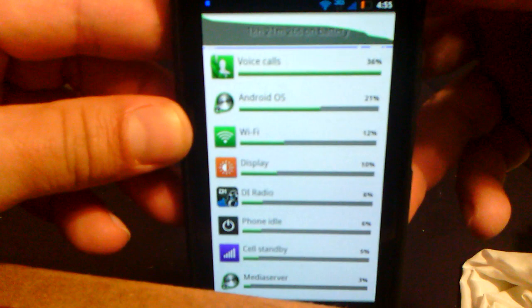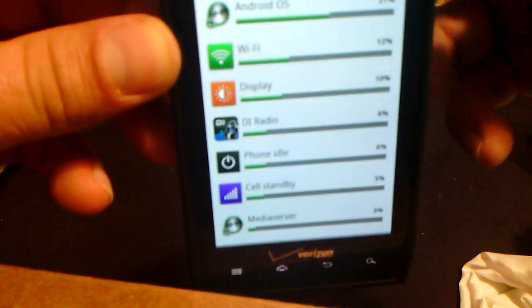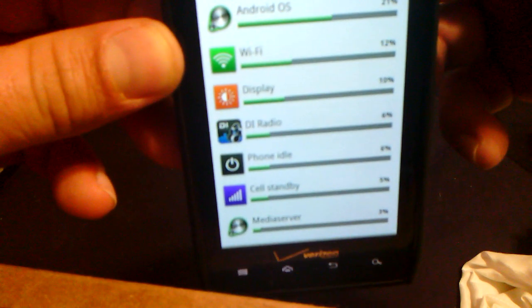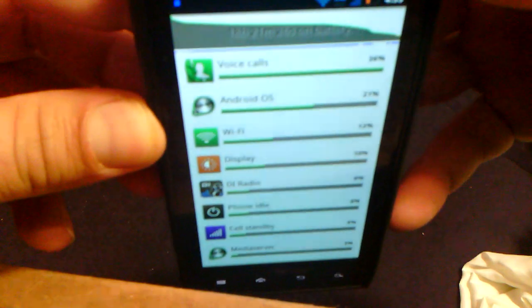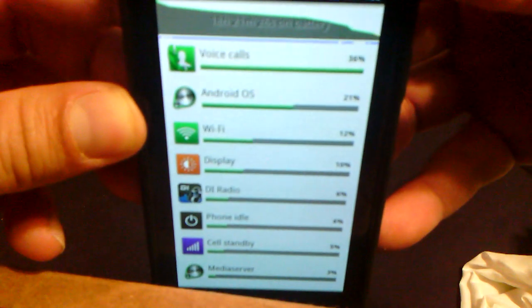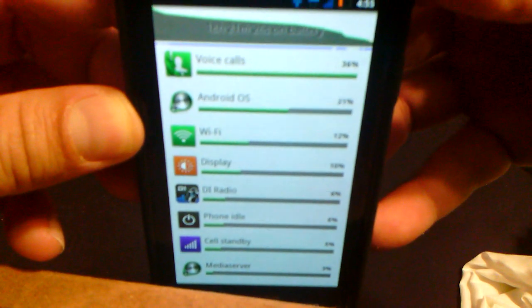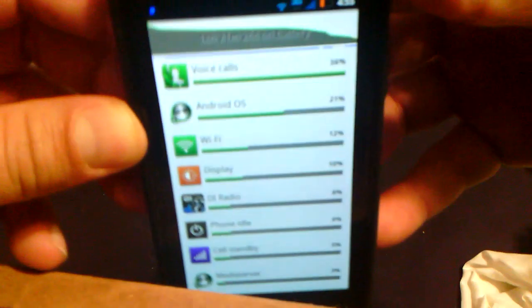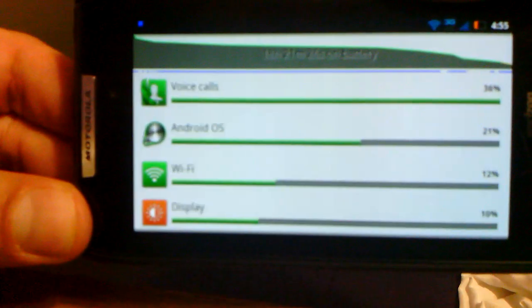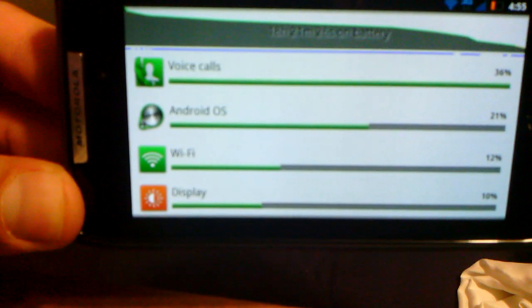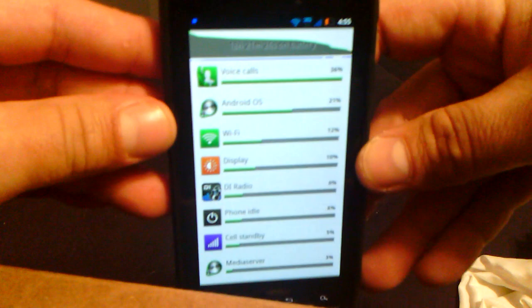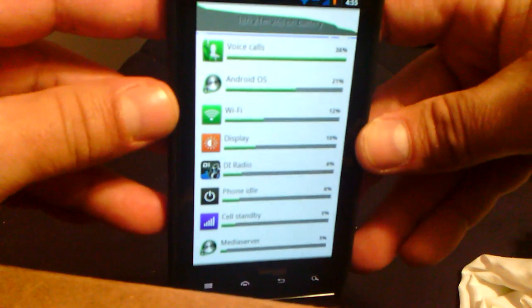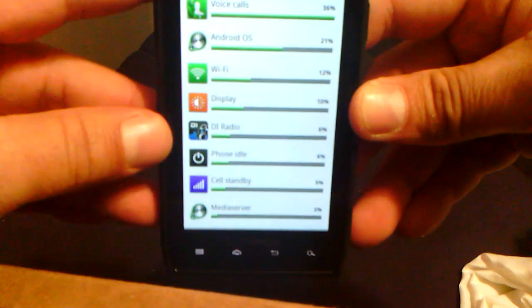I don't know if you can see it there. It's 18 hours, 18 hours and 21 minutes, 26 seconds on battery. That's a lot, a lot of battery life.